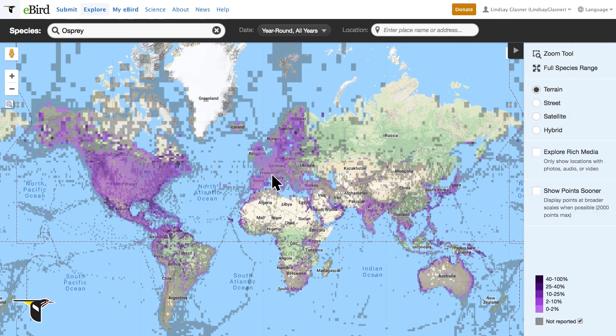The purple areas on the map show everywhere an osprey has been reported. The darker the purple, the higher the number of sightings. Did you know that ospreys have been reported on six out of seven continents?